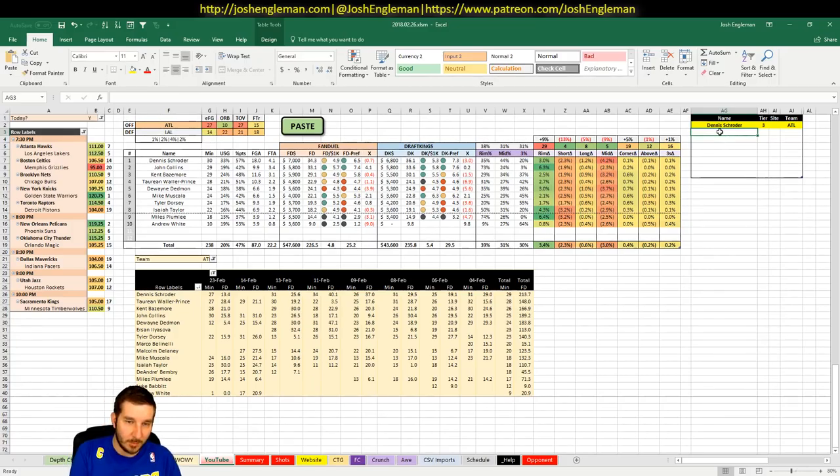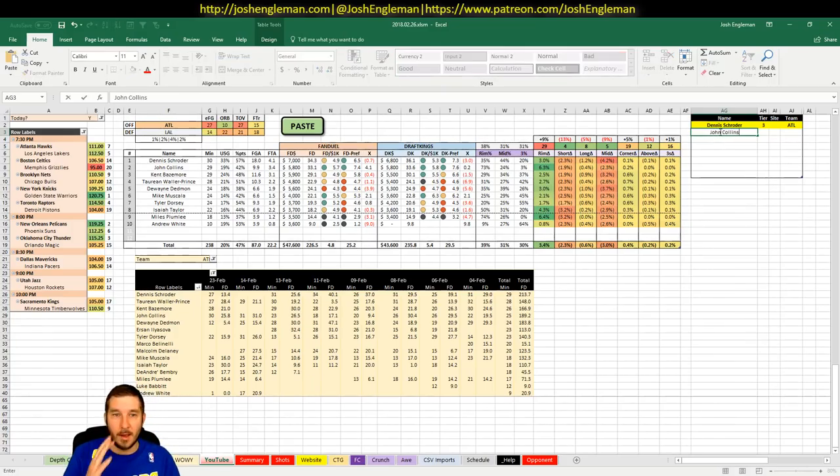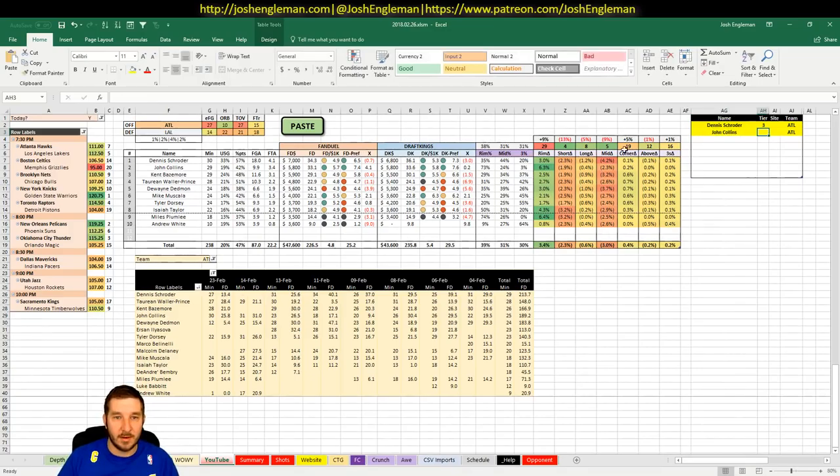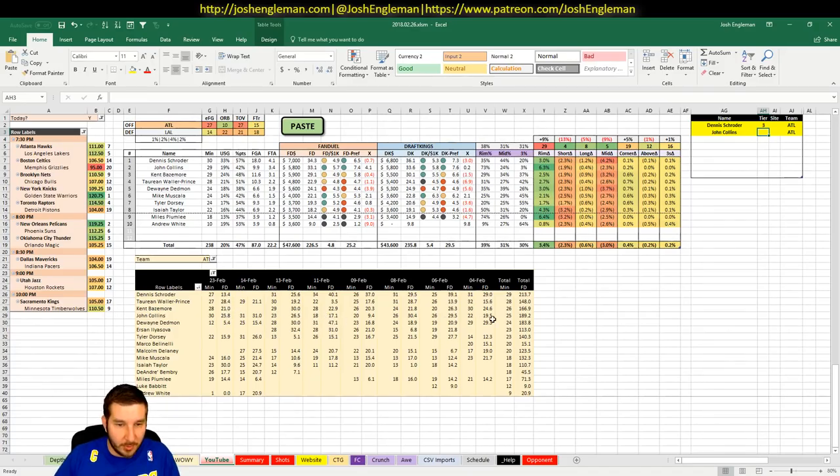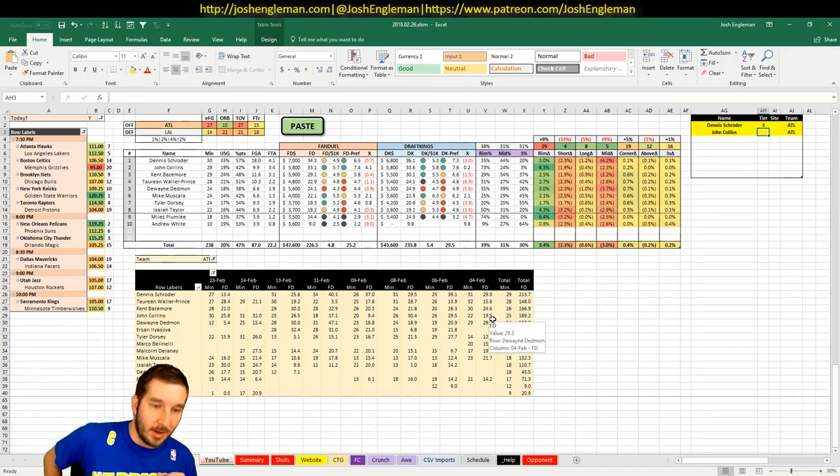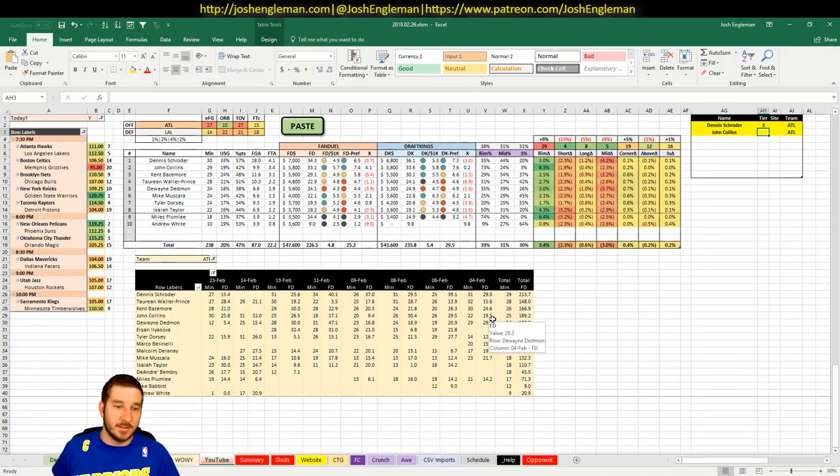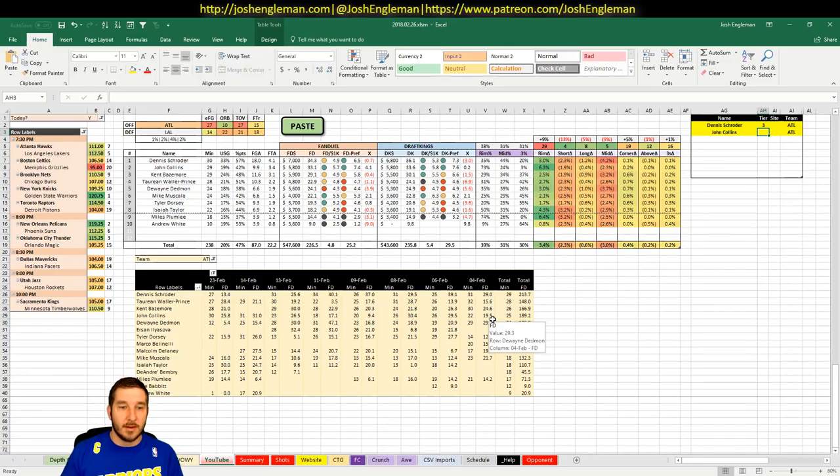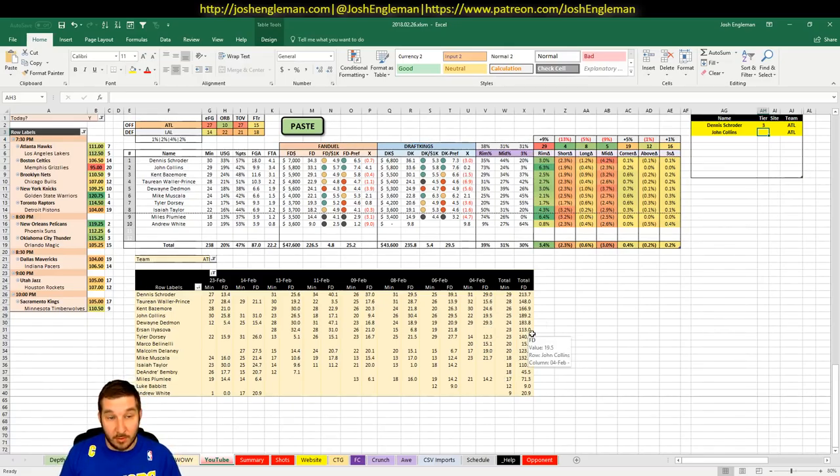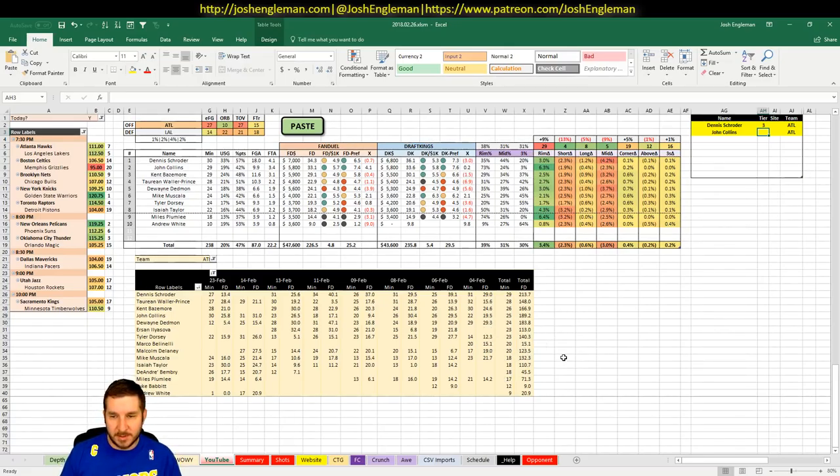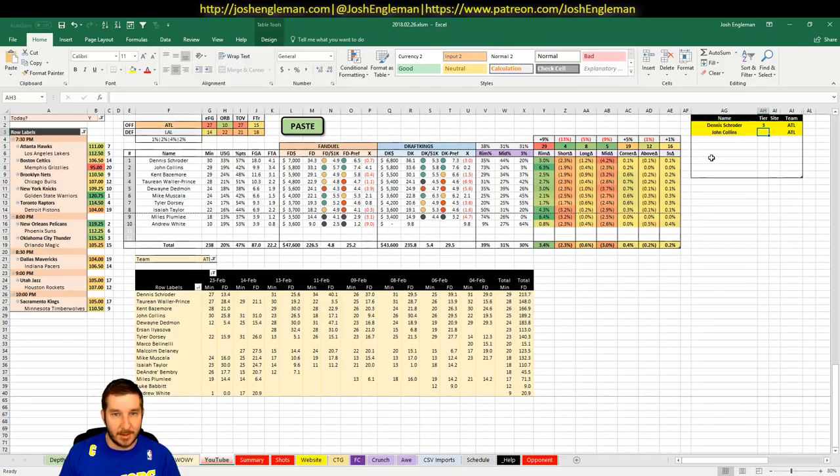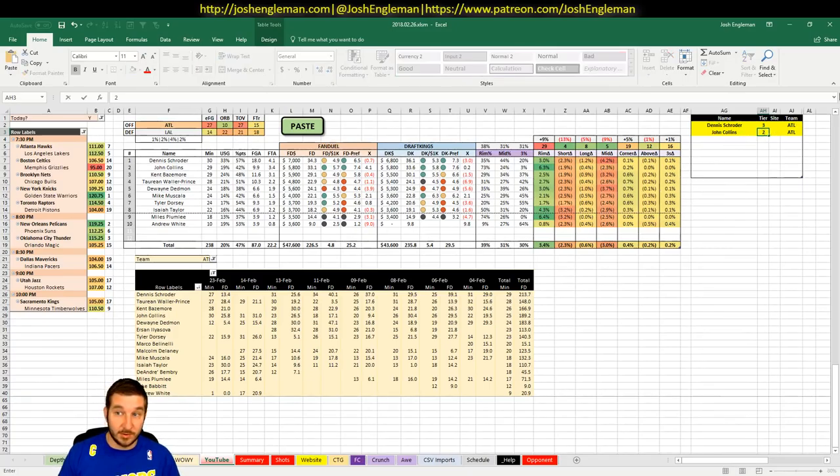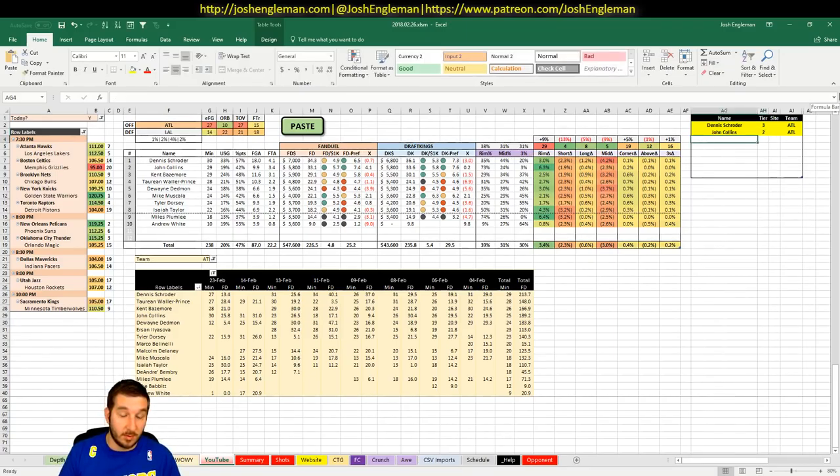But John Collins is the key takeaway here. He's $5,800 on FanDuel and $5,800 on DK. Been playing 30 minutes a game now. Ilyasova is gone. This is a great spot for Collins, especially against the Lakers. I'm going to say that Collins is a 2. It's just a great spot and a great price.